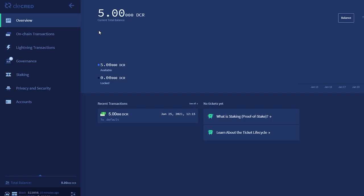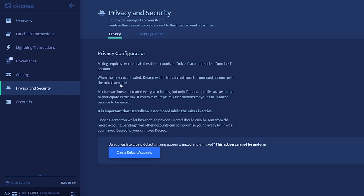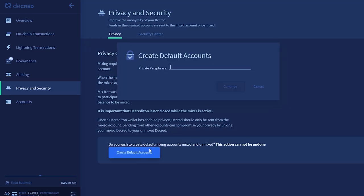So here we have a wallet with five unmixed Decred. Everything we need to perform mixing is in the Privacy tab located on the left-hand side. We'll need to authorize the wallet to create two new accounts, one called Unmixed and the other called Mixed. To do this, click Create Default Account and enter your password.